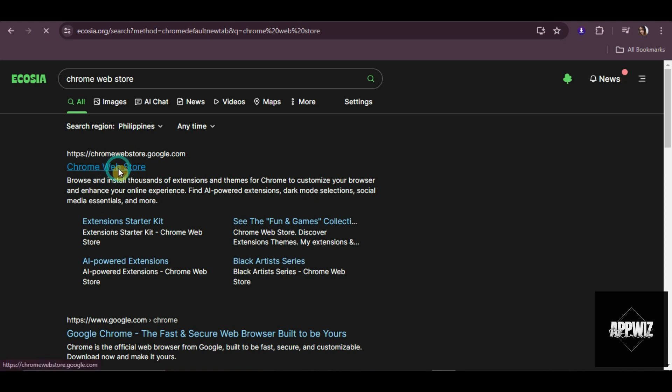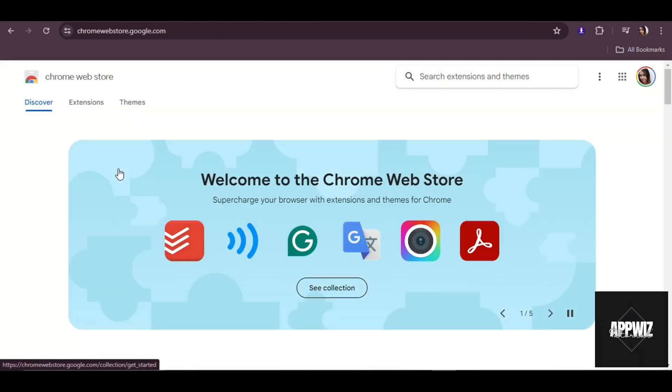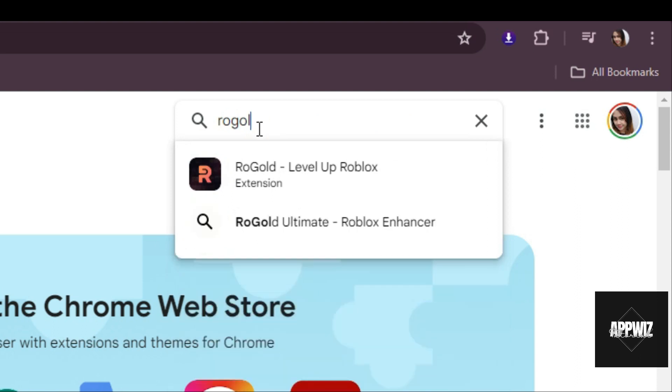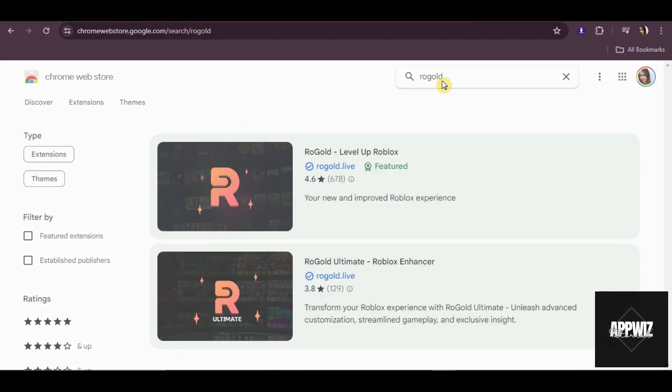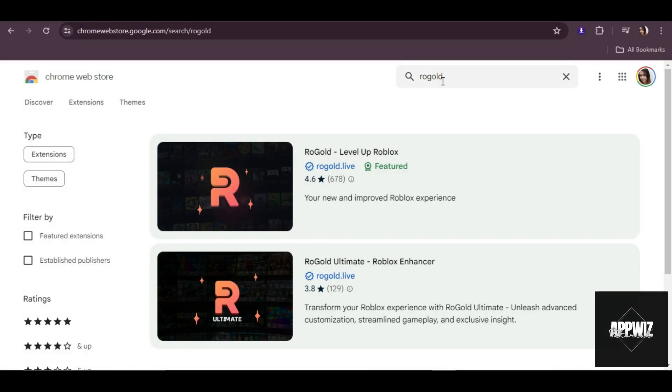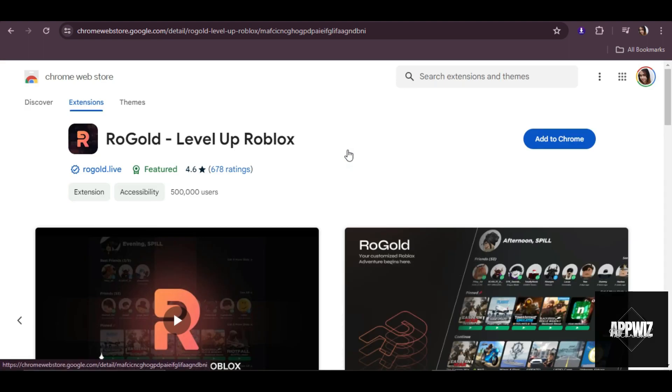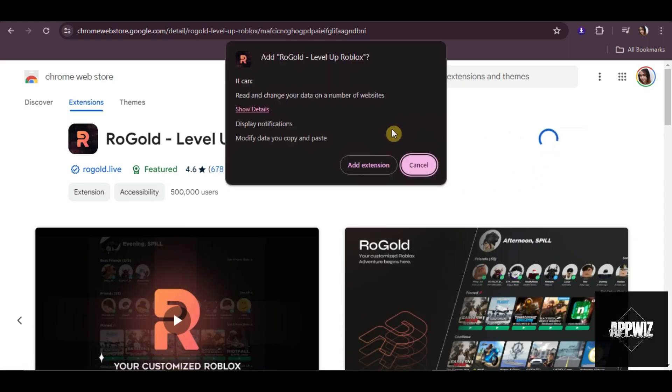After that, on the search bar, type in Rogold. Then just click on Rogold Level Up Roblox. And then just click on Add to Chrome, then Add Extension.